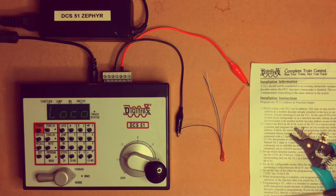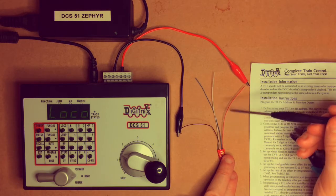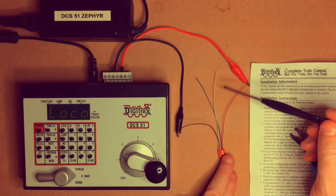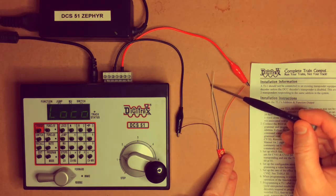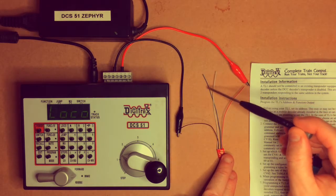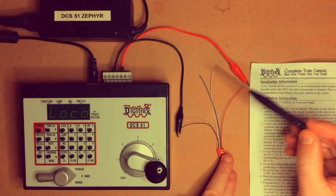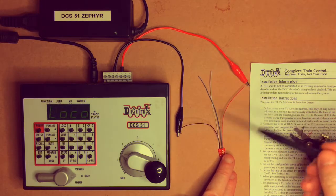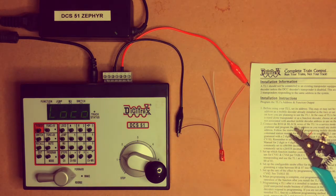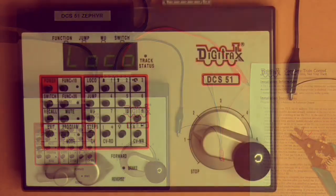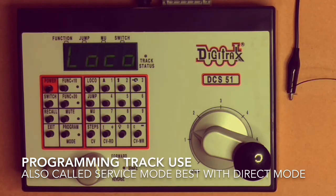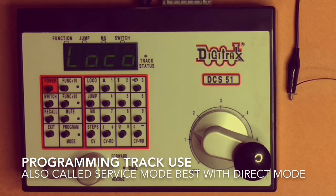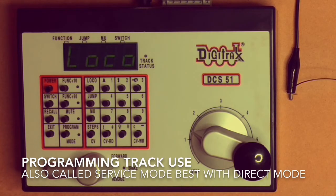The TL1 decoder is a single function decoder with transponding, so it has a single white and blue function that can be used to turn things on or off or lighting functions, and we'll get into that a bit later. So now that we've got that set up, what we need to do first is program the address of the decoder before we put it into our piece of rolling stock, in our case the brake van.